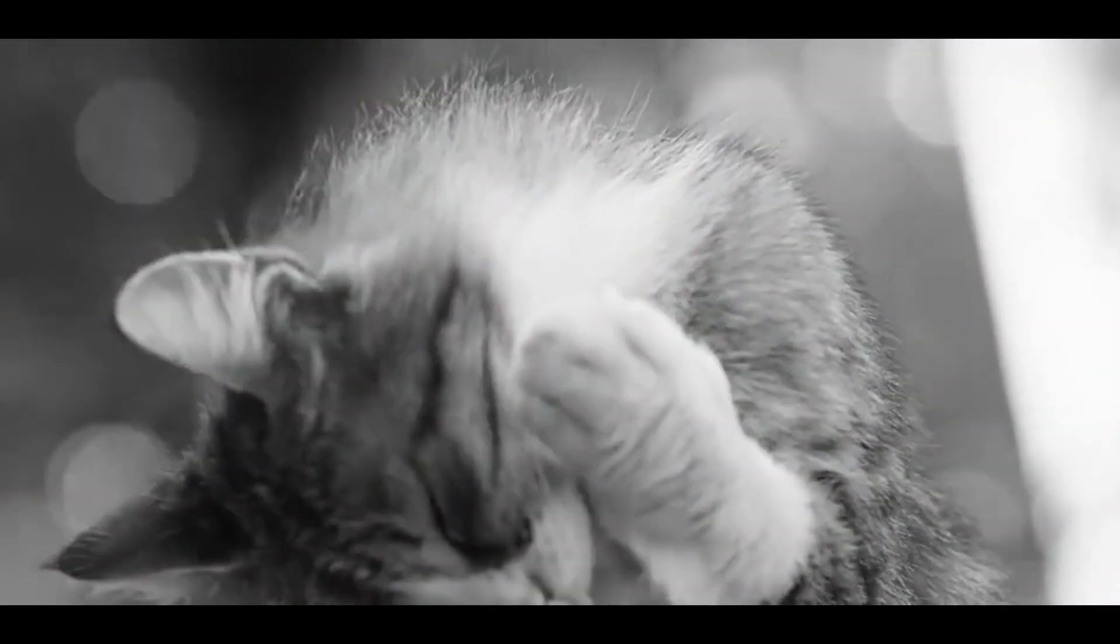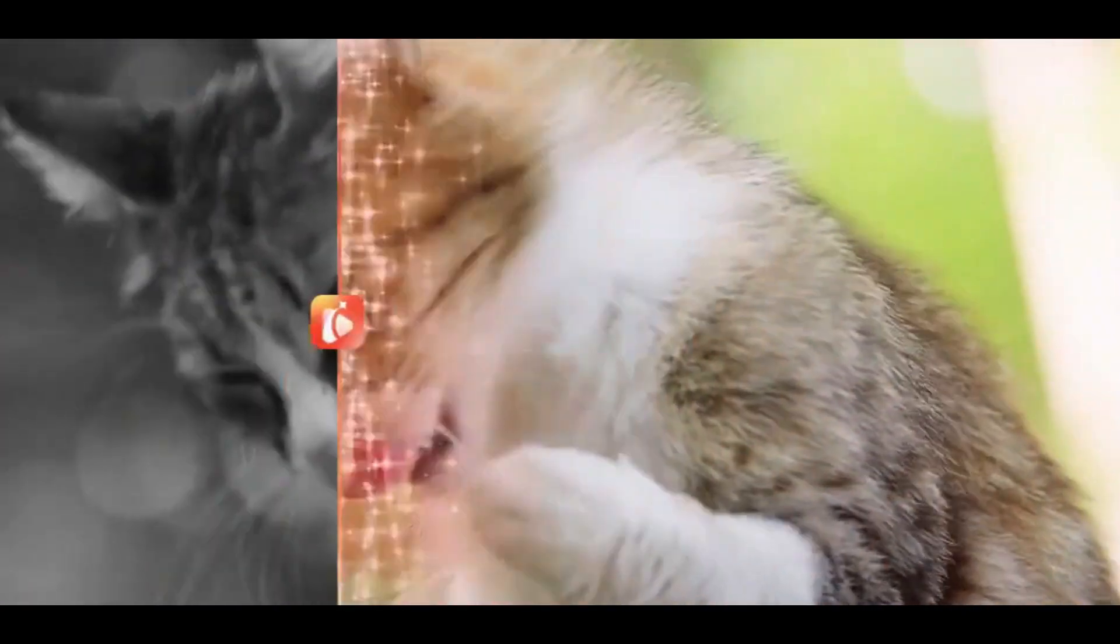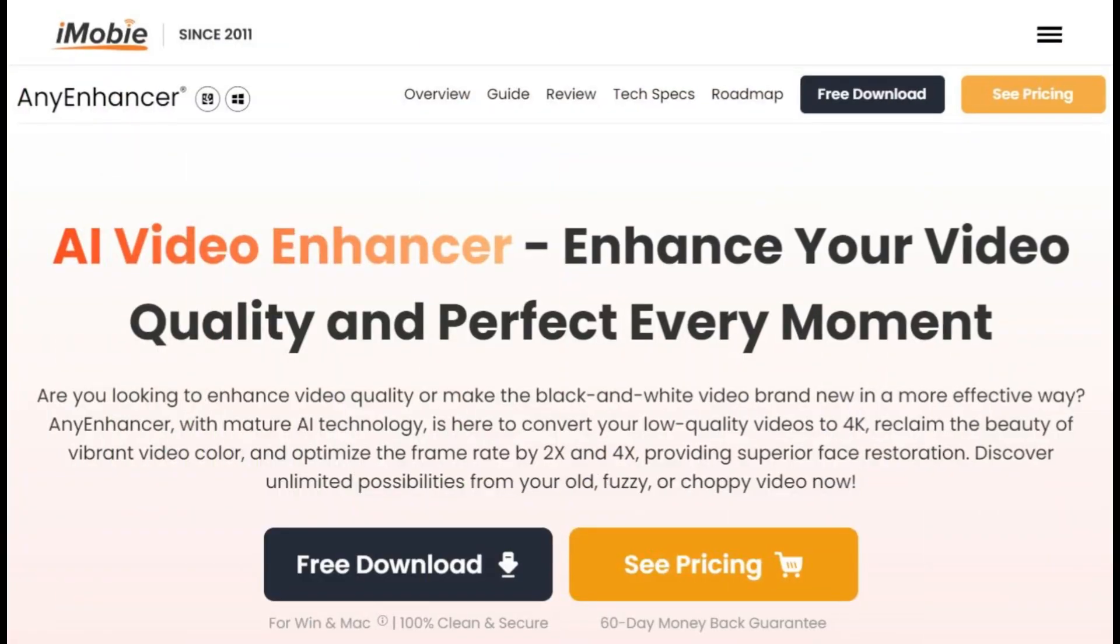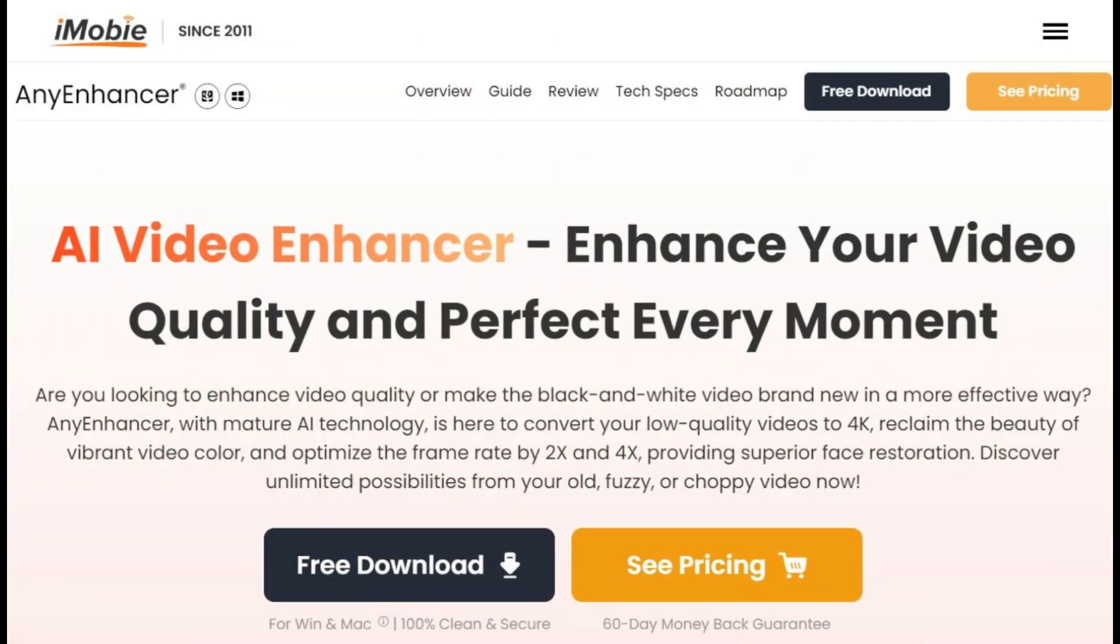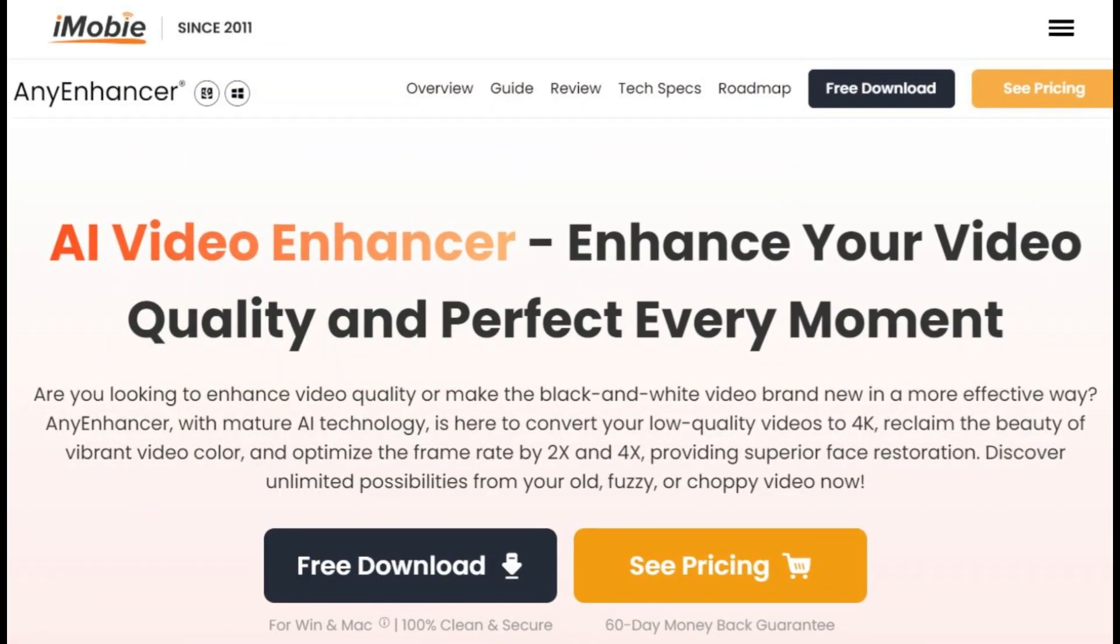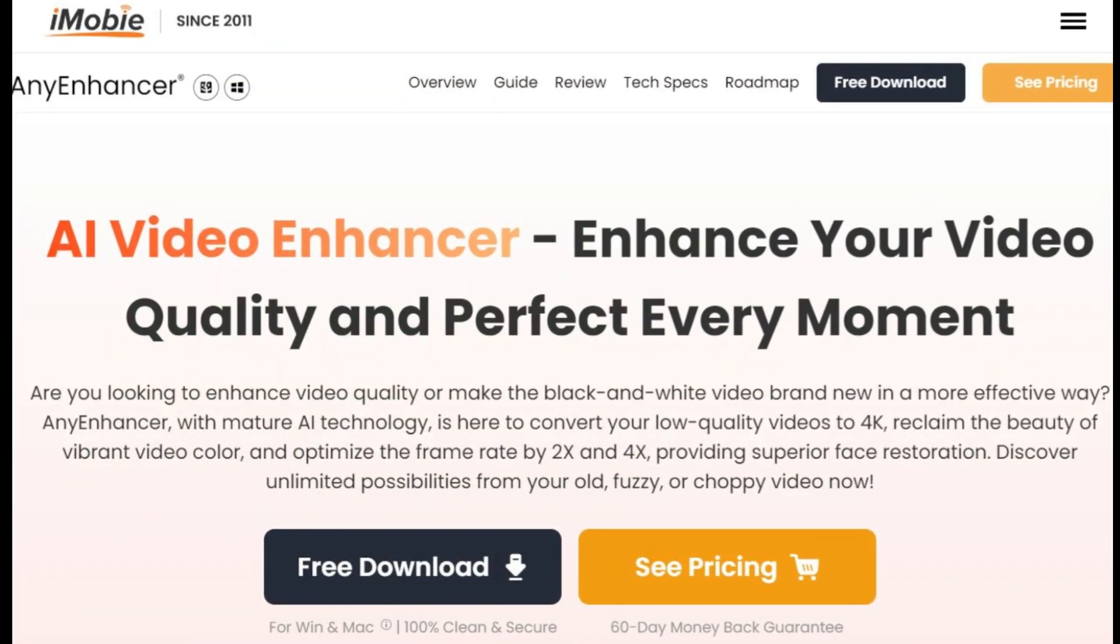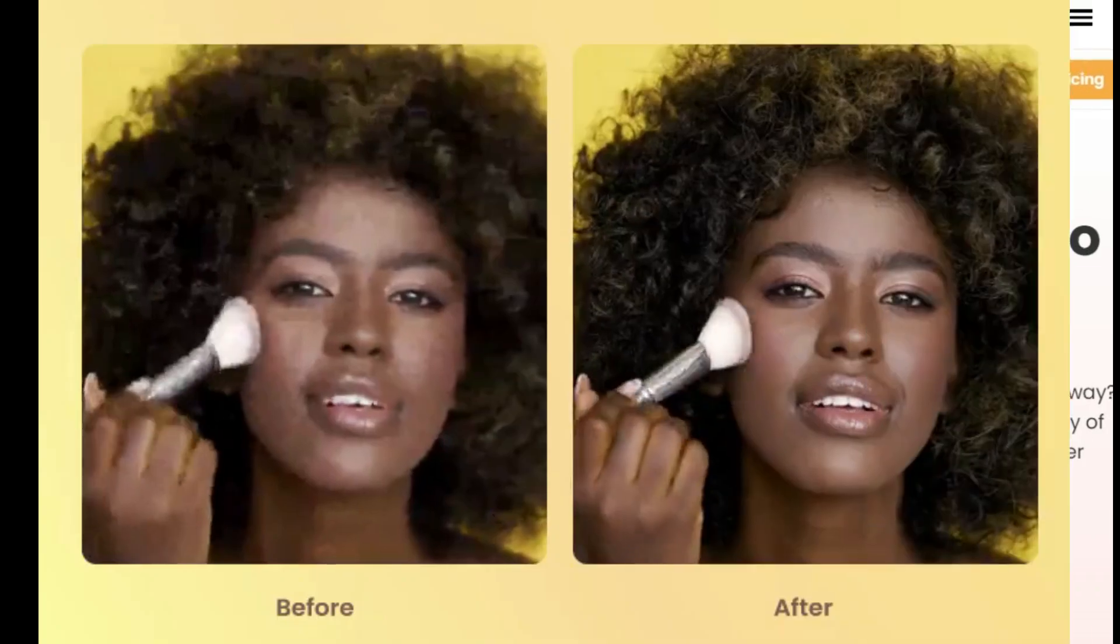Are you looking to enhance video quality or make black and white video brand new in a more effective way? Any Enhancer with mature AI technology is here to convert your low-quality videos to 4K.